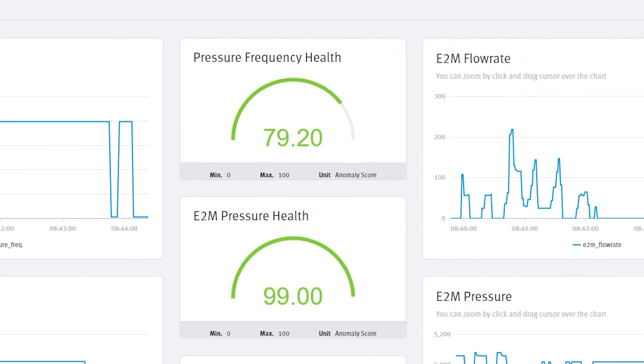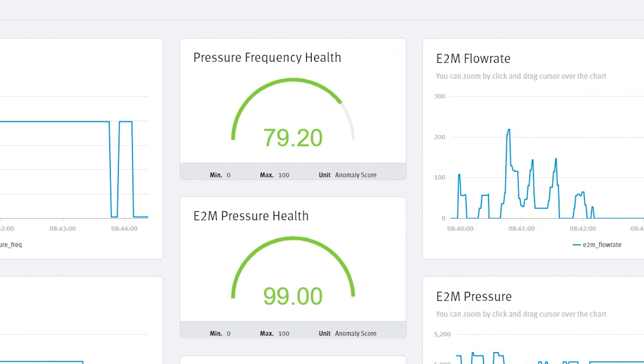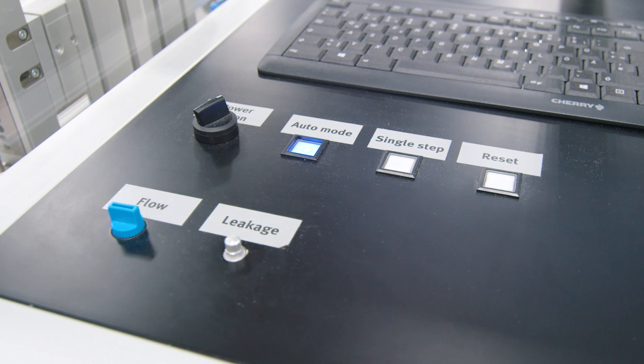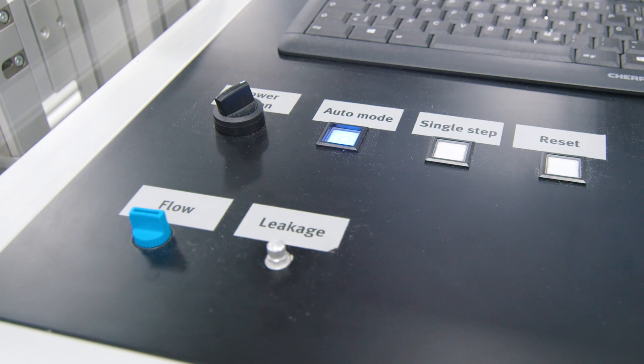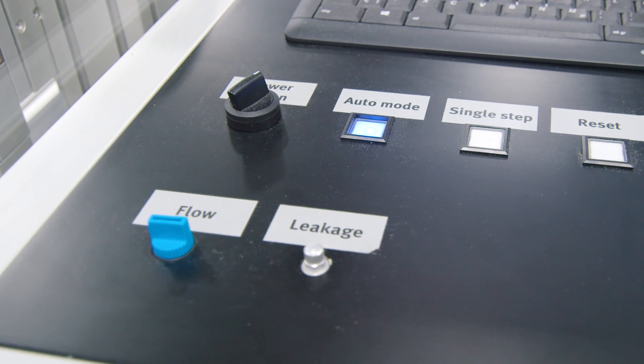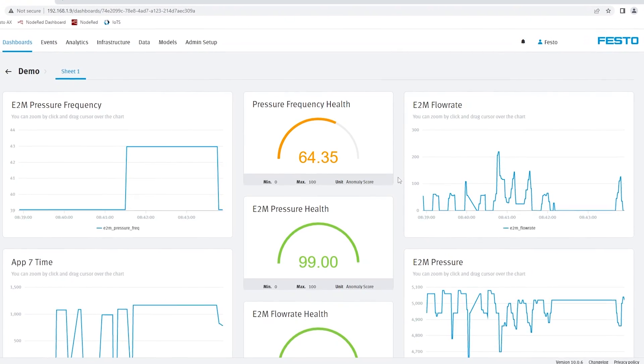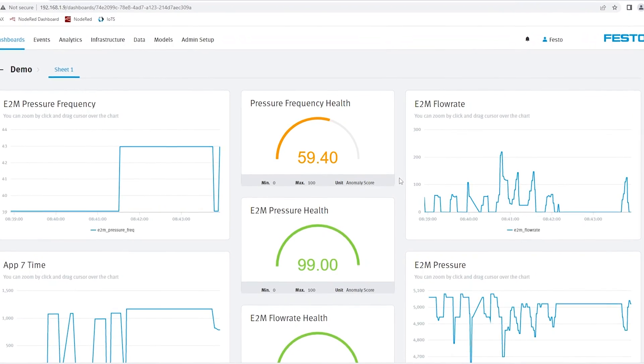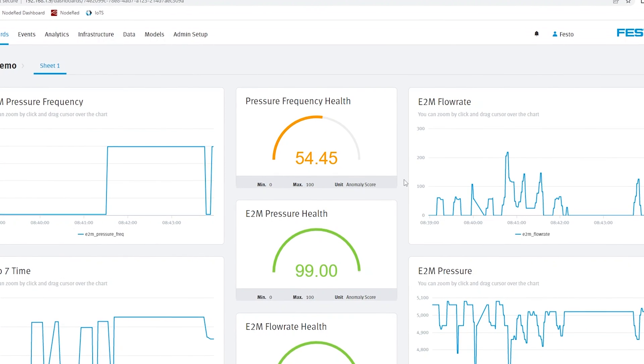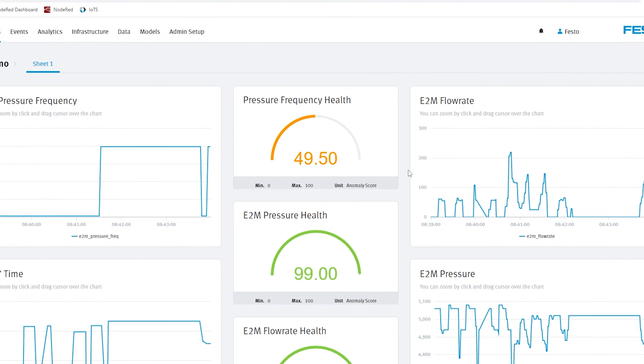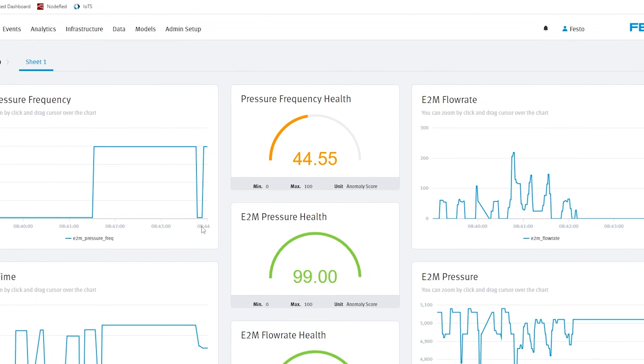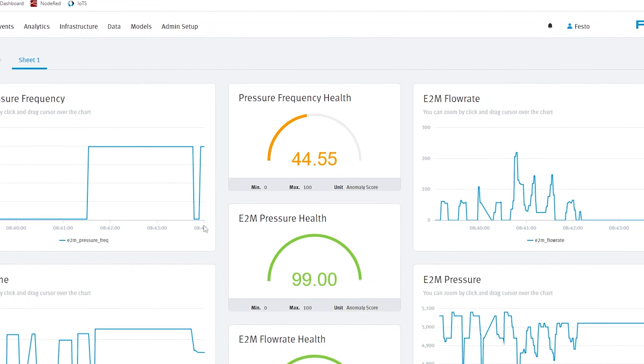To see a dramatic increase in that, there is a flow valve here that I could create a leakage. As I create a leakage here, you can barely hear it, but you see already that the pressure health is starting to decline, and the flow rate health.